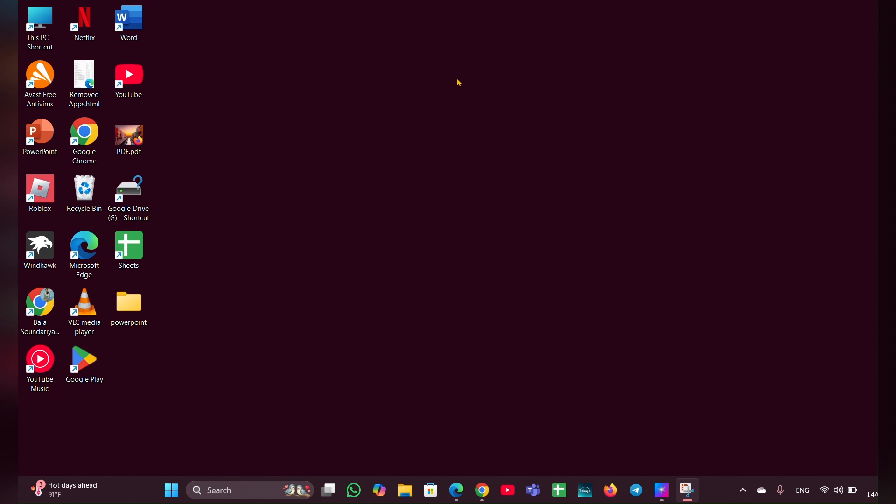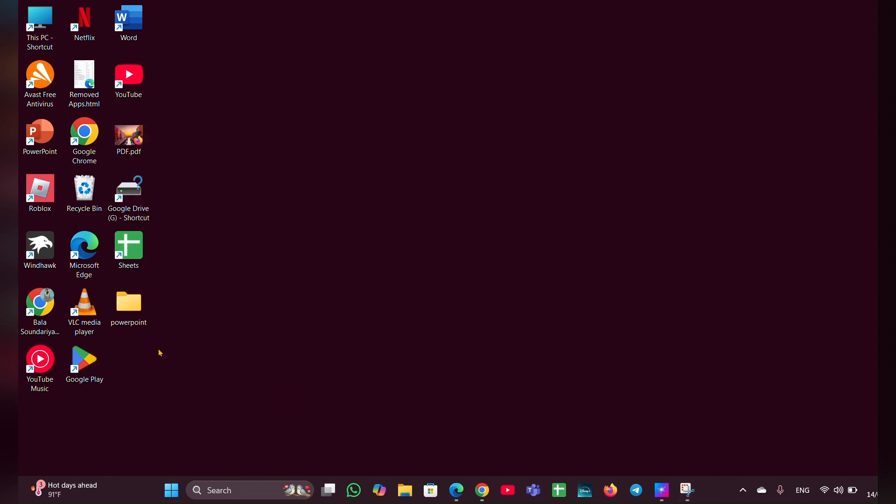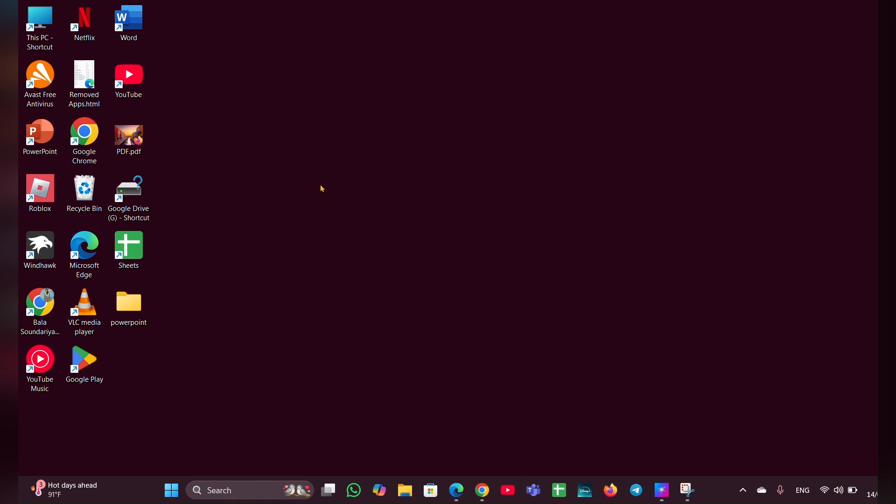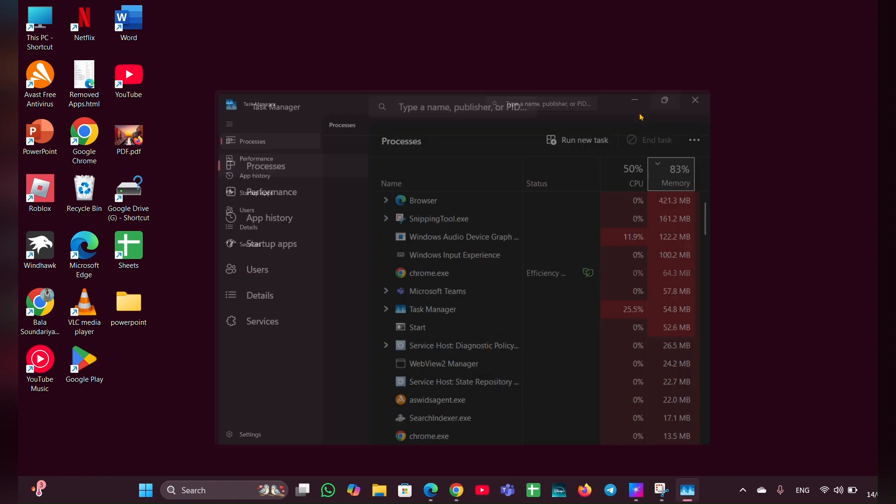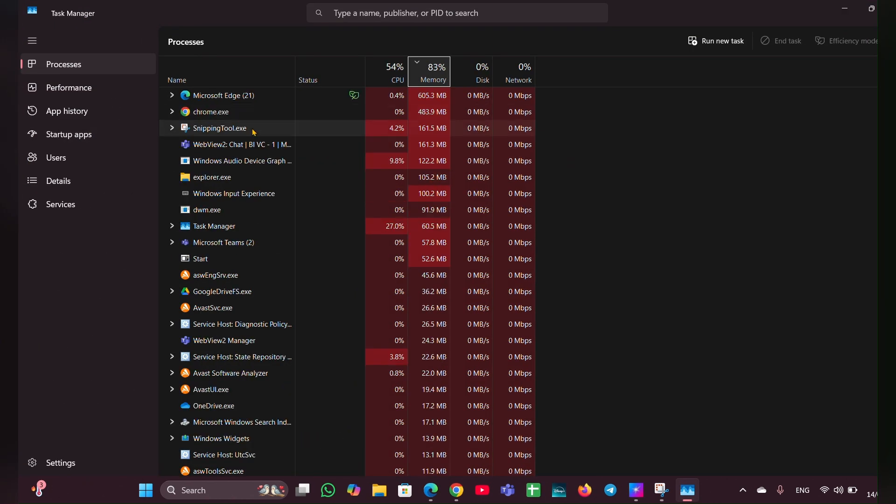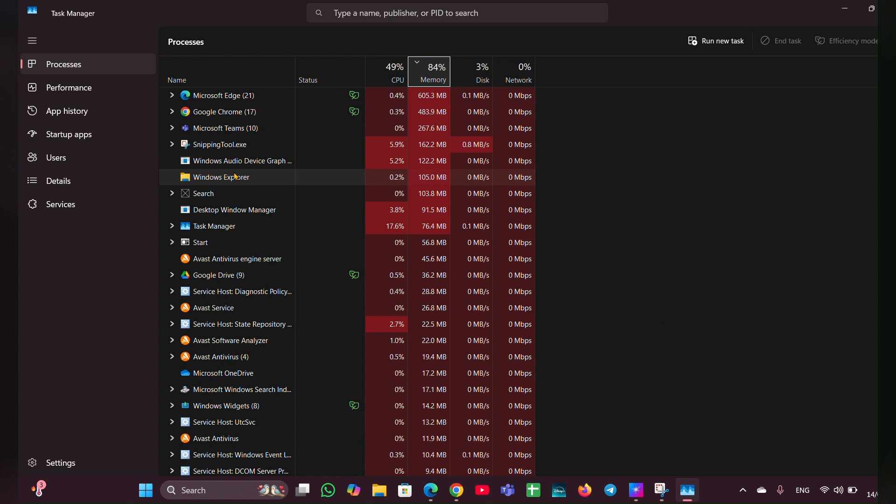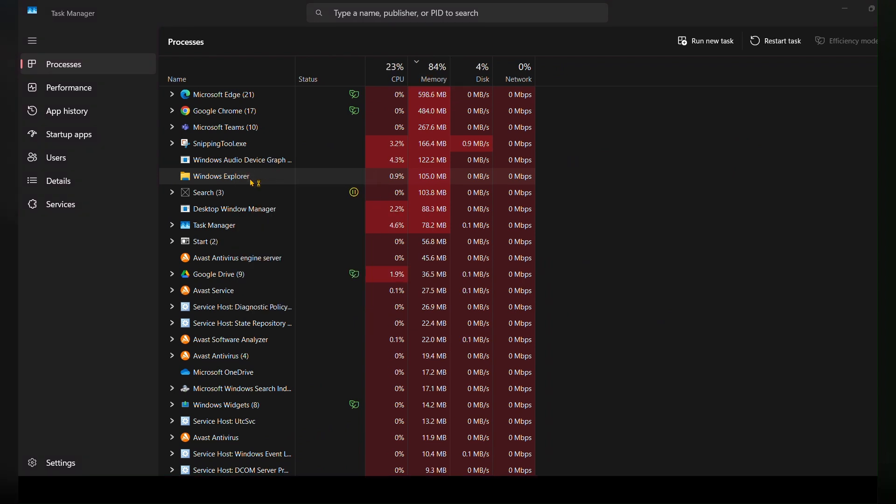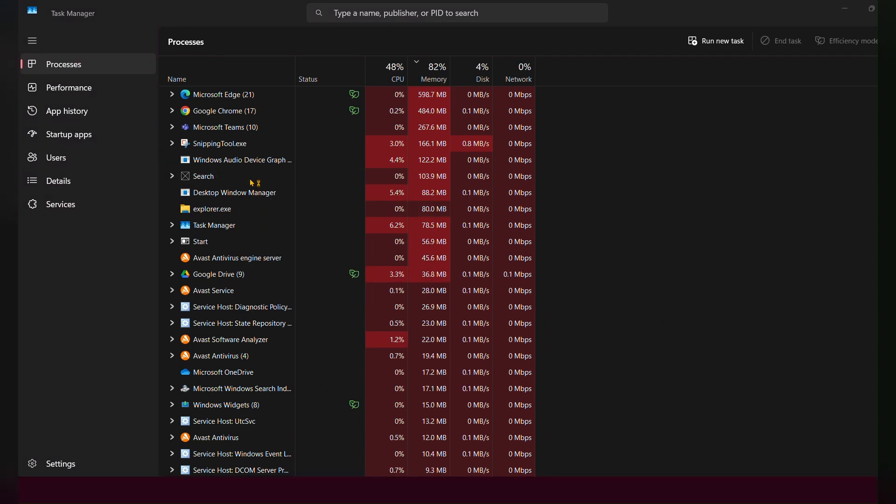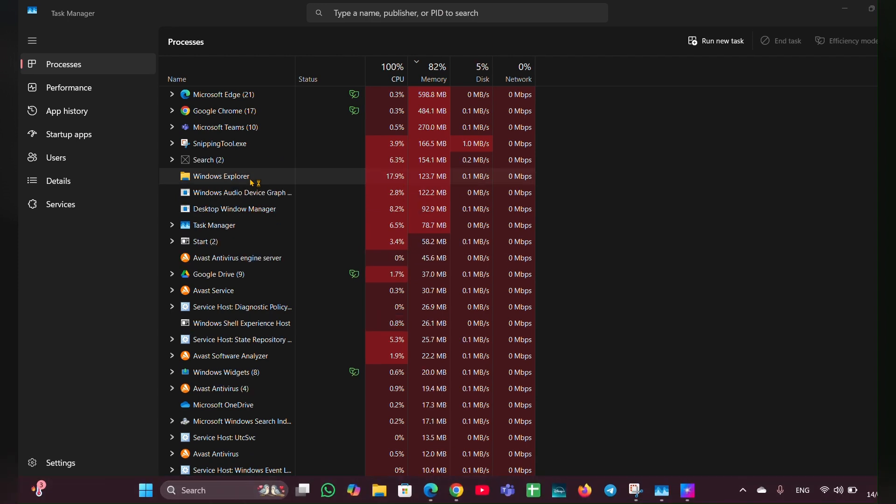Below are several steps you can take to diagnose and resolve the issue. Fix one: restart Windows Explorer. Open the Task Manager. Once the Task Manager is open, move to Process and look for option called Windows Explorer. Right-click on it, then click on Restart. This action can refresh the user interface and may resolve temporary freezes.